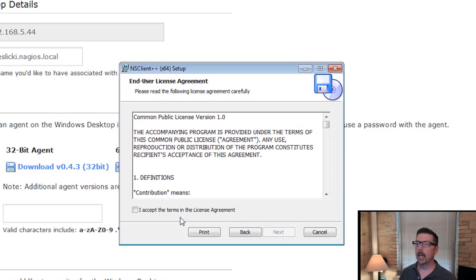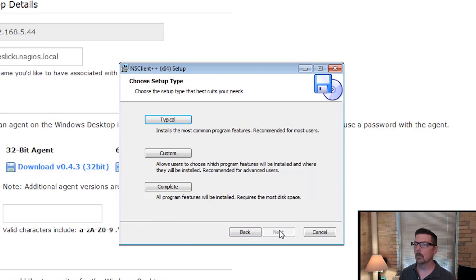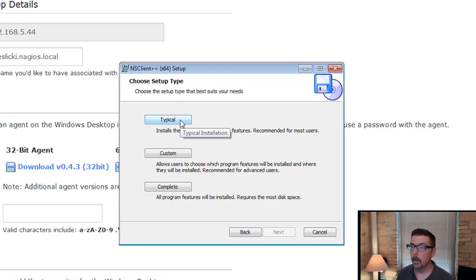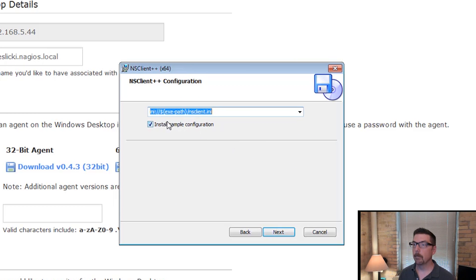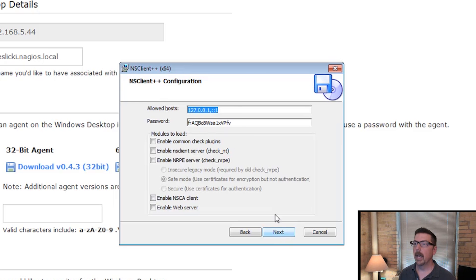Click next. I am going to accept the terms in the license agreement. I'm going to do a typical install. And I'm going to accept that path there. And we're going to get here.